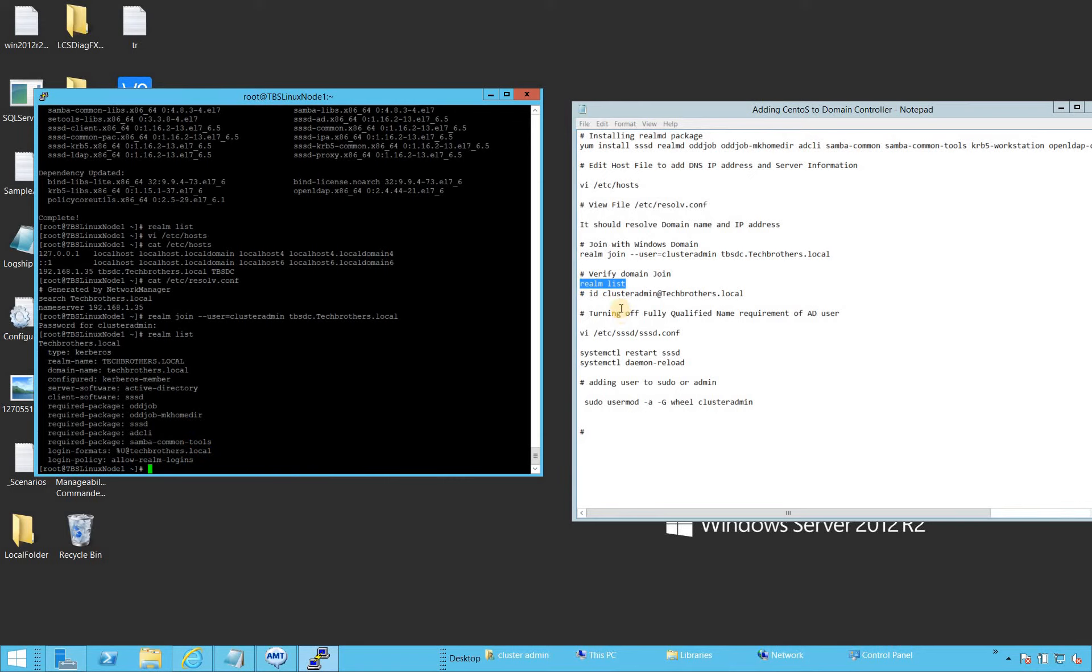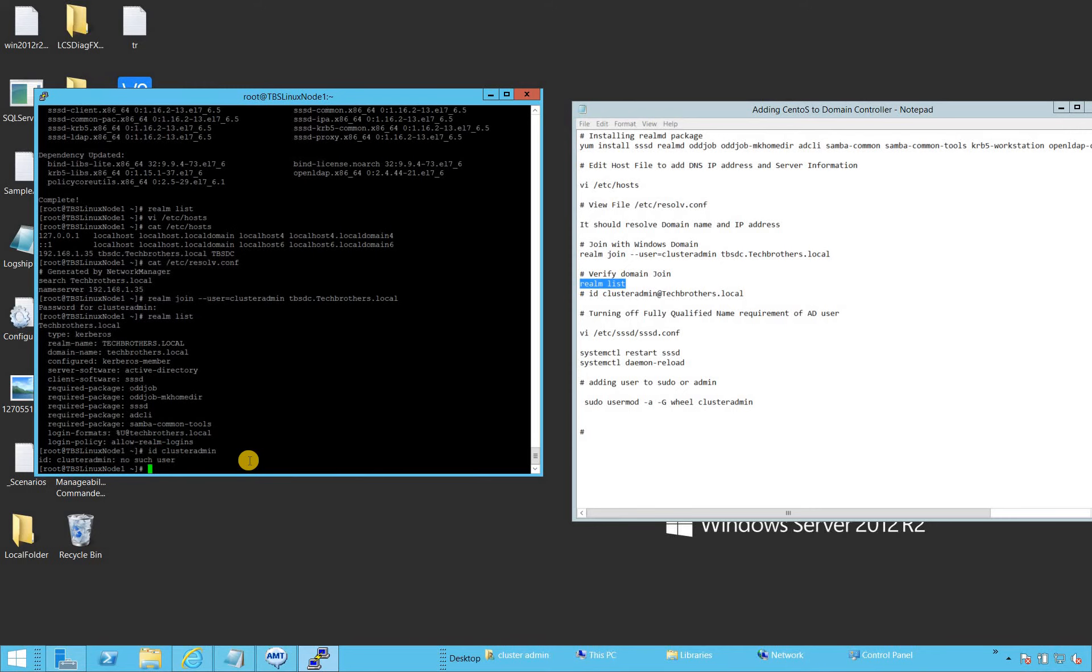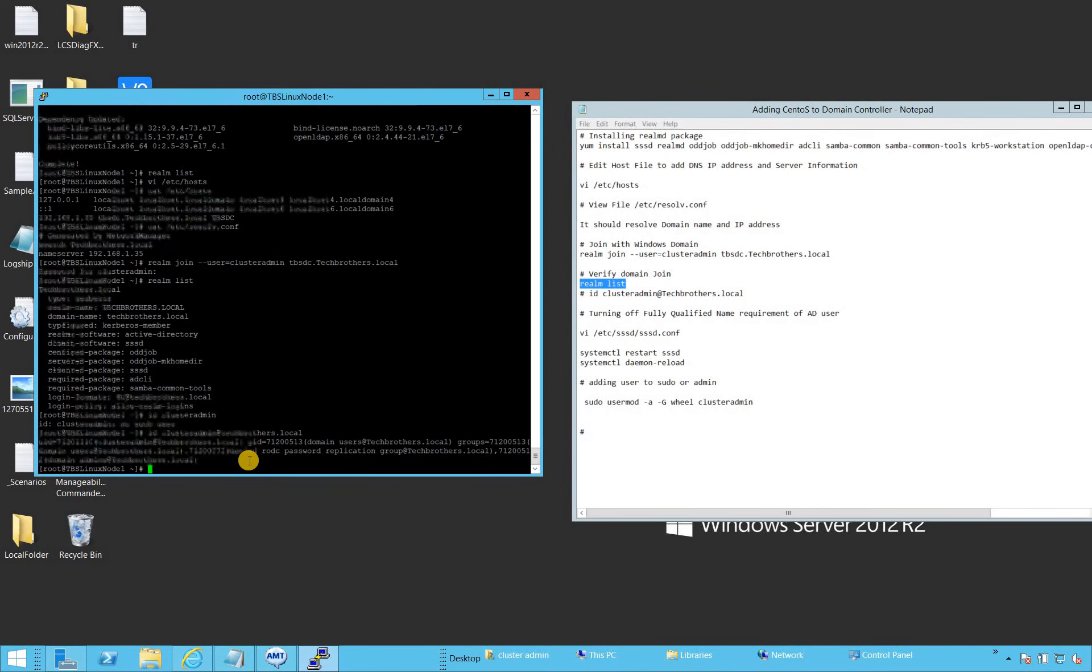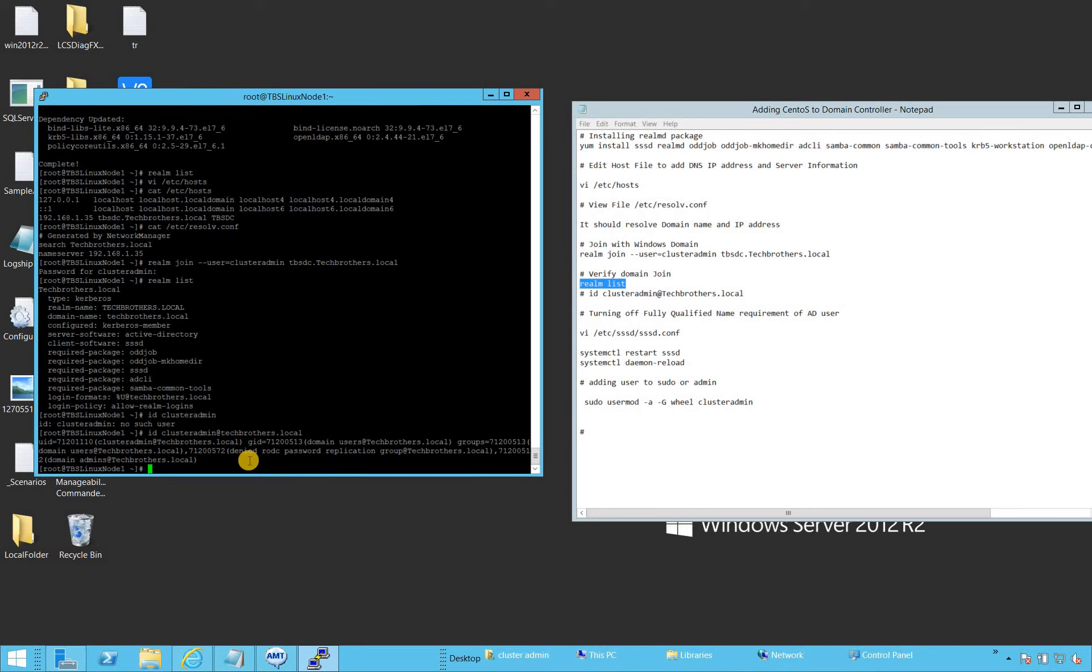Our next target is to verify whether we can verify the Active Directory users. The command is ID and then the username. If I do just cluster admin, it's going to say no such user exists because it still has the fully qualified name enabled, we have to provide fully qualified name. Now it gave us all the properties of this user.